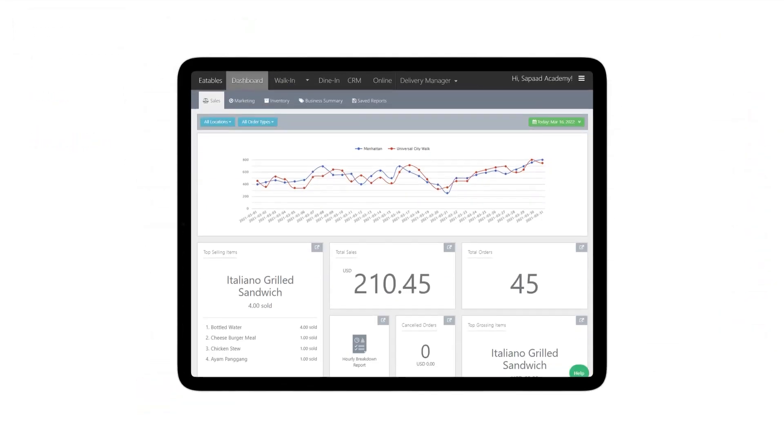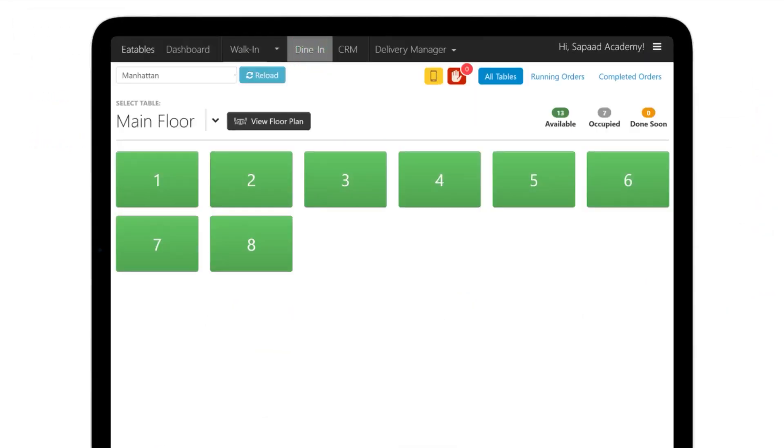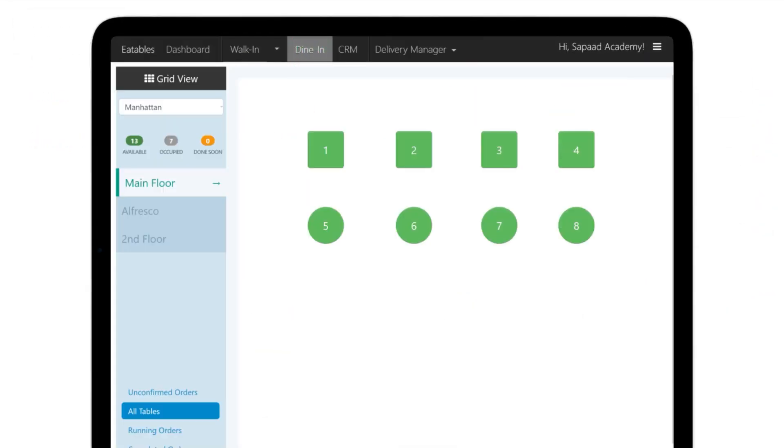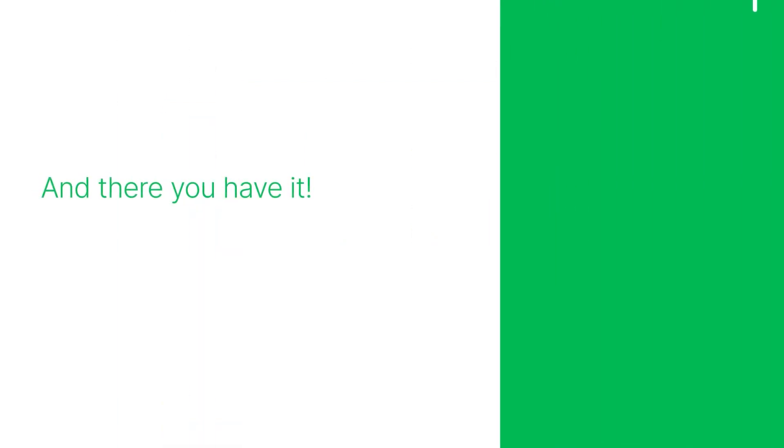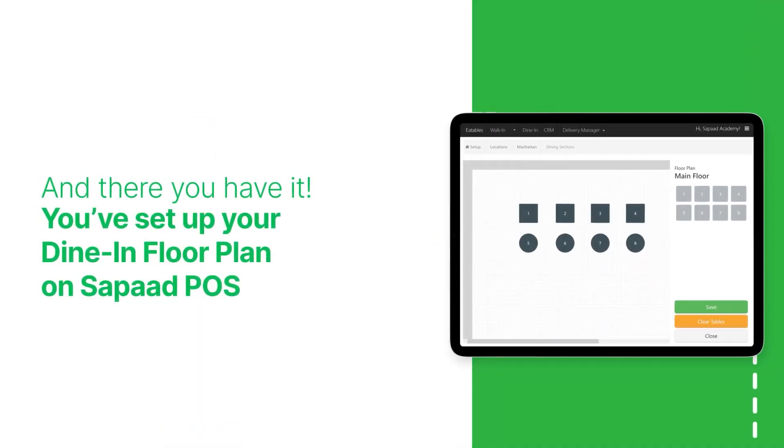Let's now view the floor plan. Go to Dine-in and then click on View Floor Plan. And there you have it! You've just set up your Dine-in floor plan on SawPod POS.